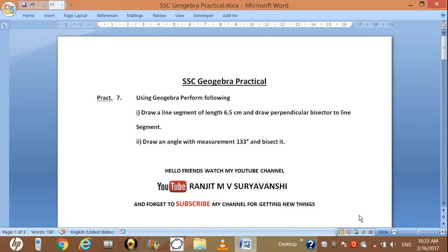Hello friends. Today we are learning practical number 7 of GeoGebra. We have two sub-practicals in practical number 7.